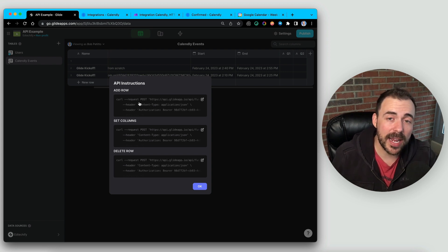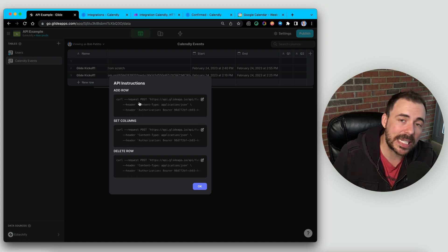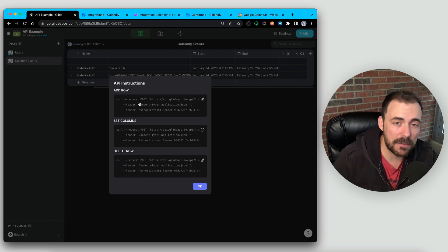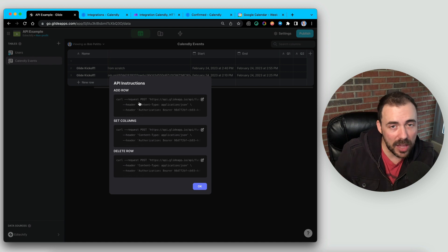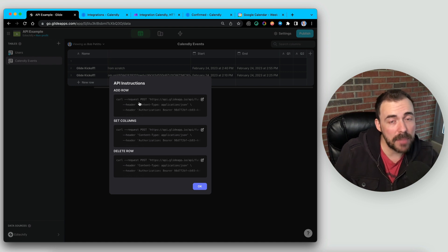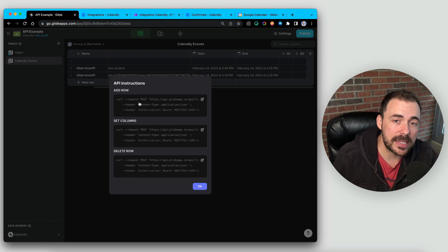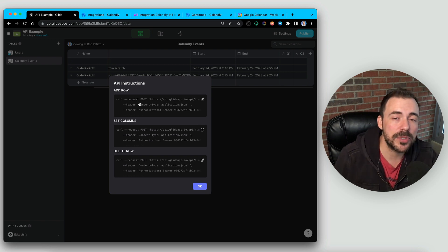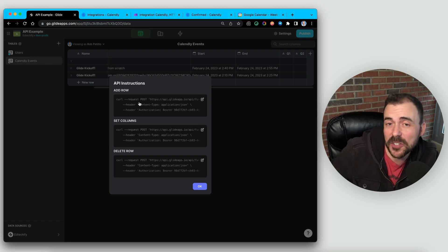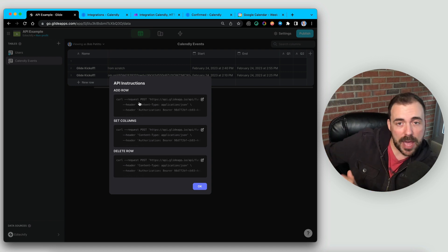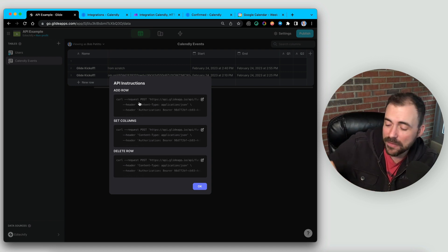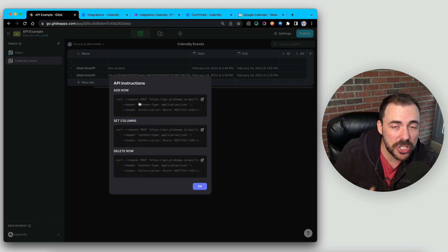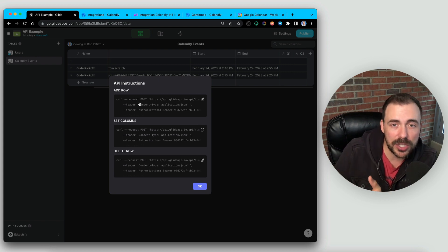Now I've already created a video on all the ins and outs of the Glide API. I'll make sure I link it in the description below. So in that video, I kind of quickly go through how to set values and so forth using Make. And what we've found since then is that sometimes your Make scenarios will fail if